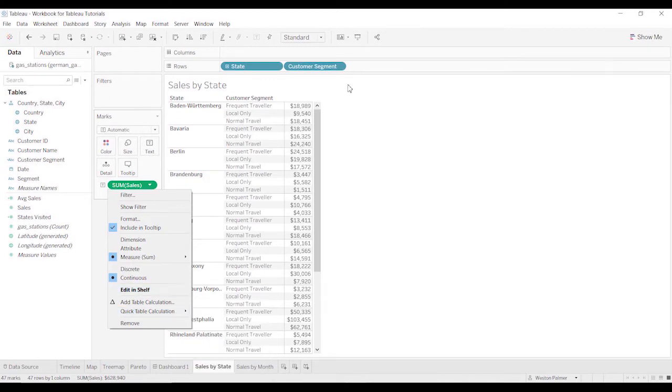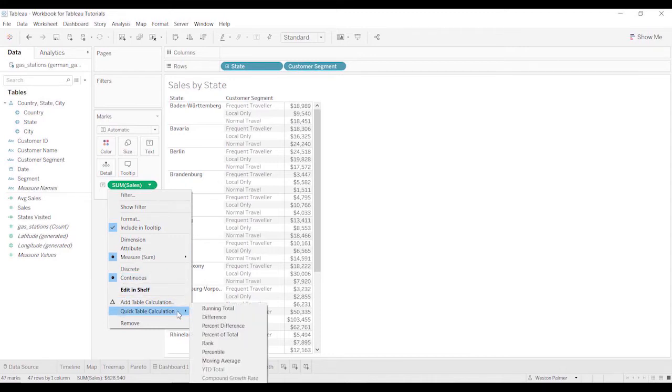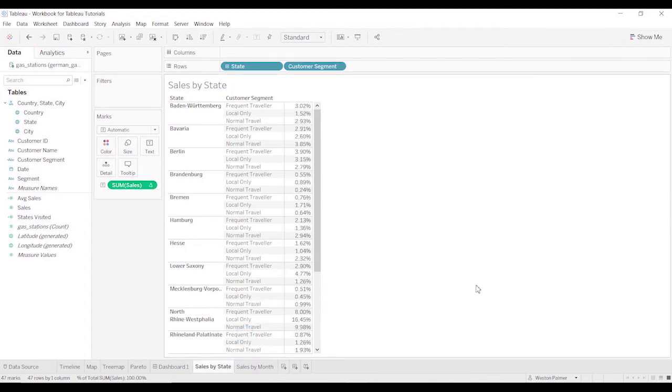So for a table here, where I'm just trying to identify what is the percent that's frequent travelers versus normal traveler, come to table calculation, and I'm going to just say percent of total. And it gives me a percentage.